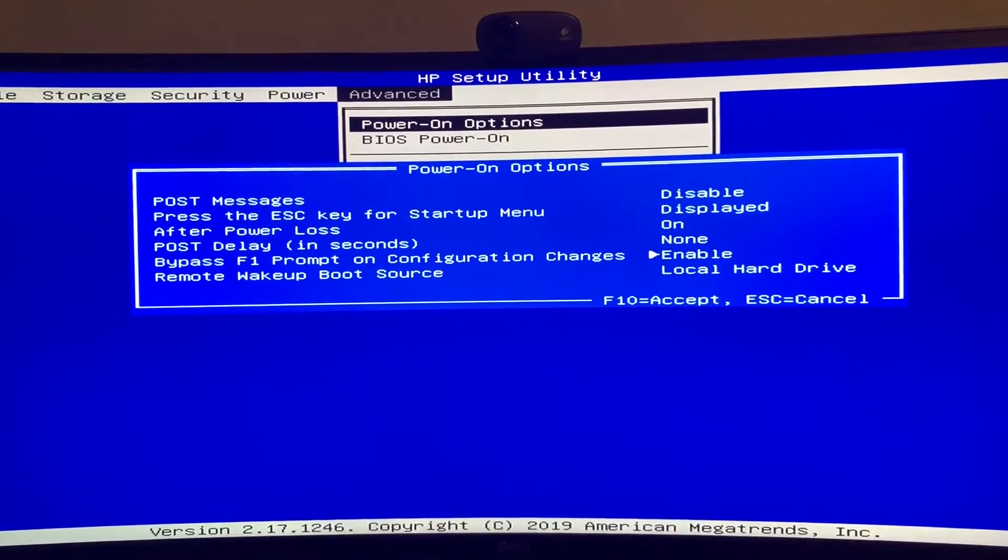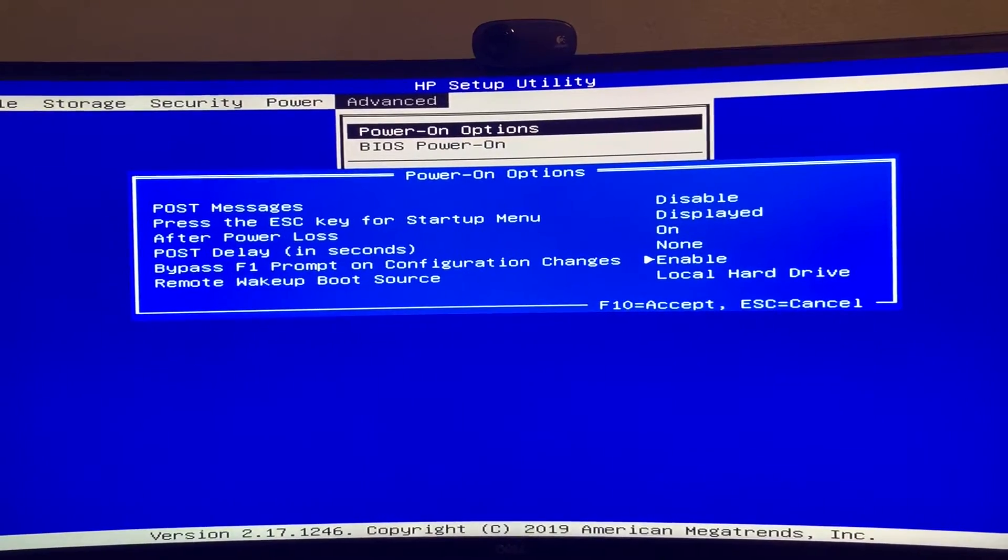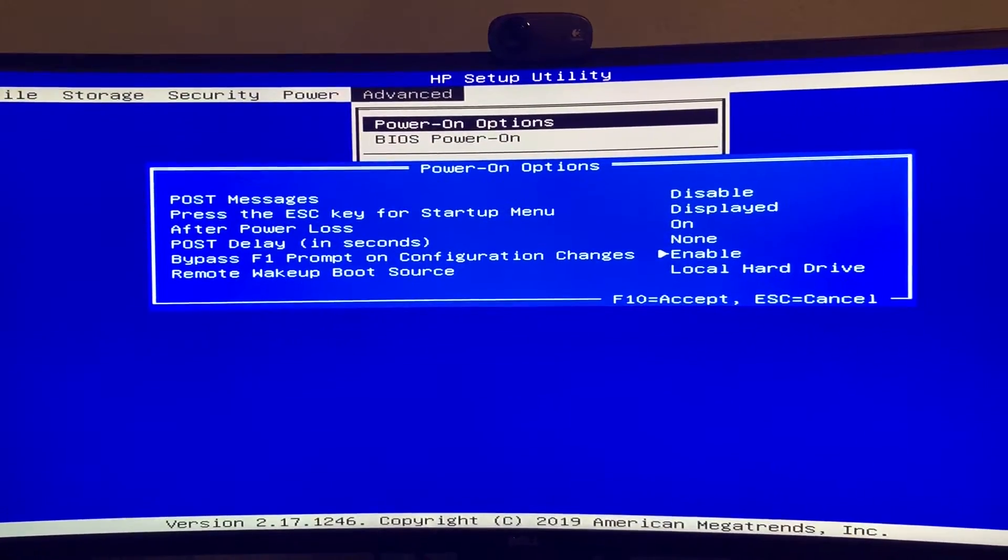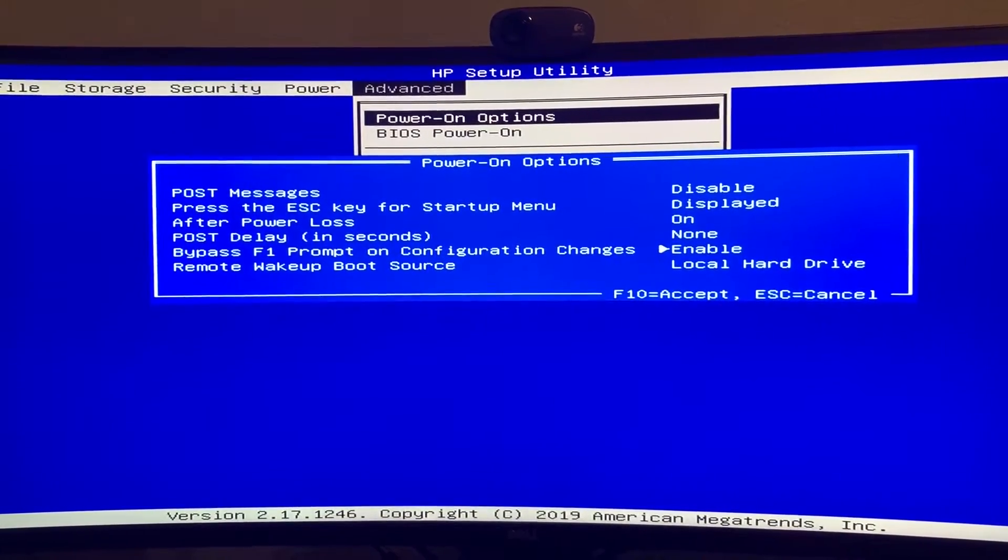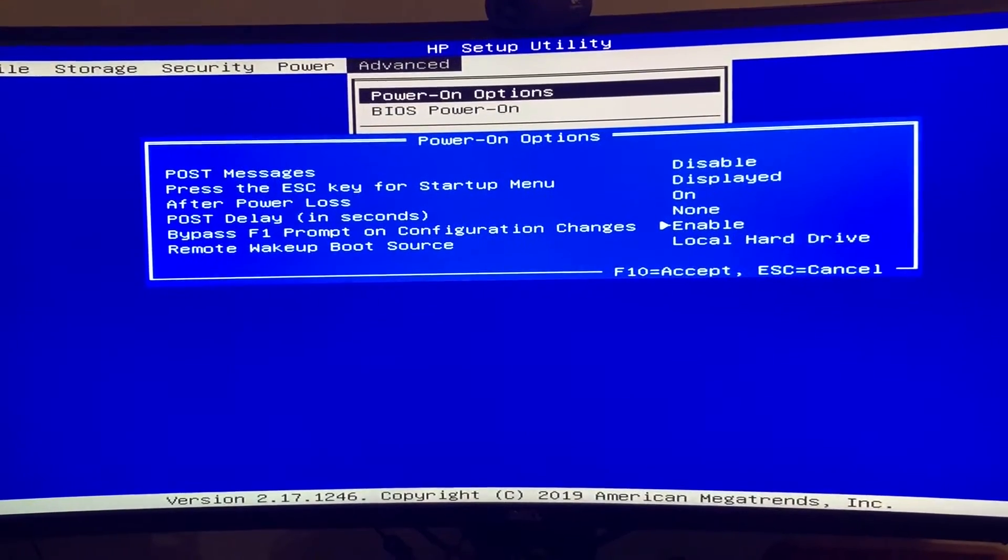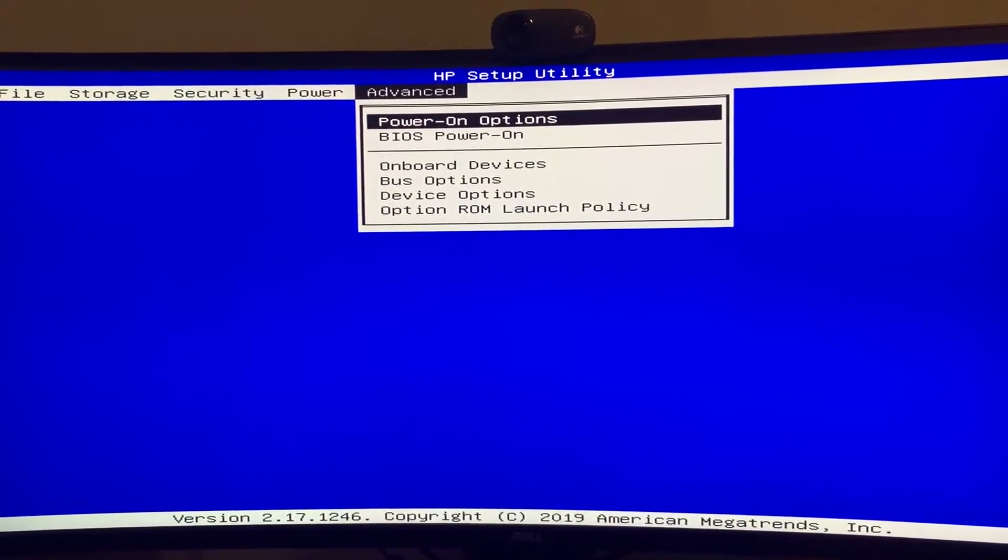So we don't want that, so we're going to enable this bypass so that it'll always boot, even if something changes intentionally or unintentionally. Accept the changes.